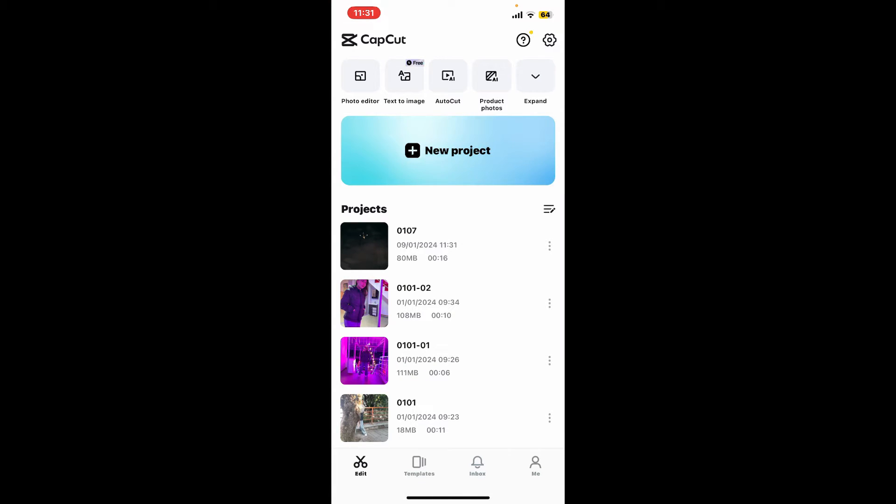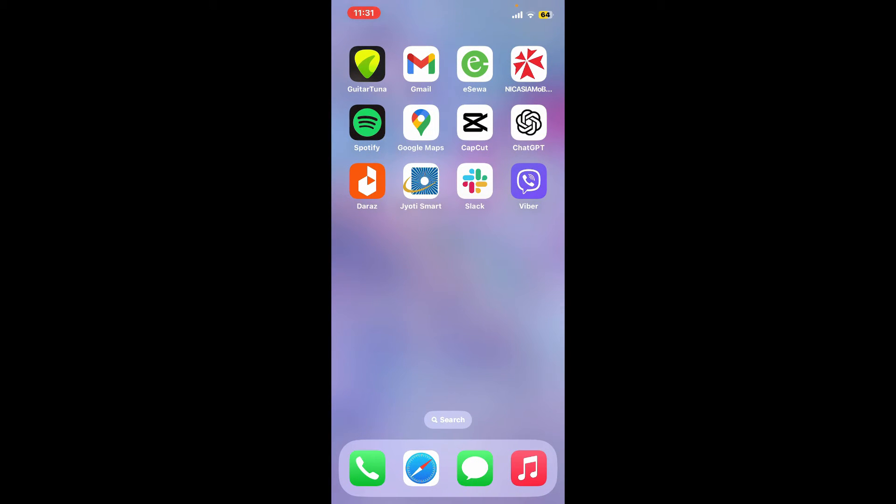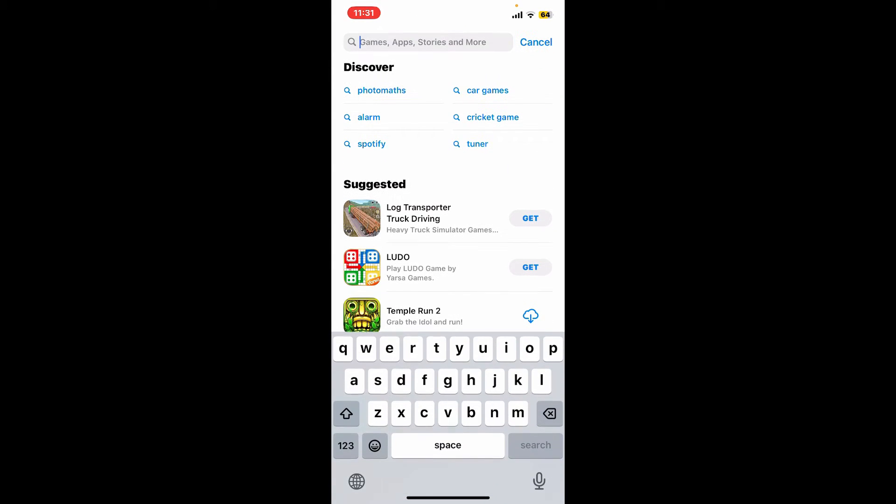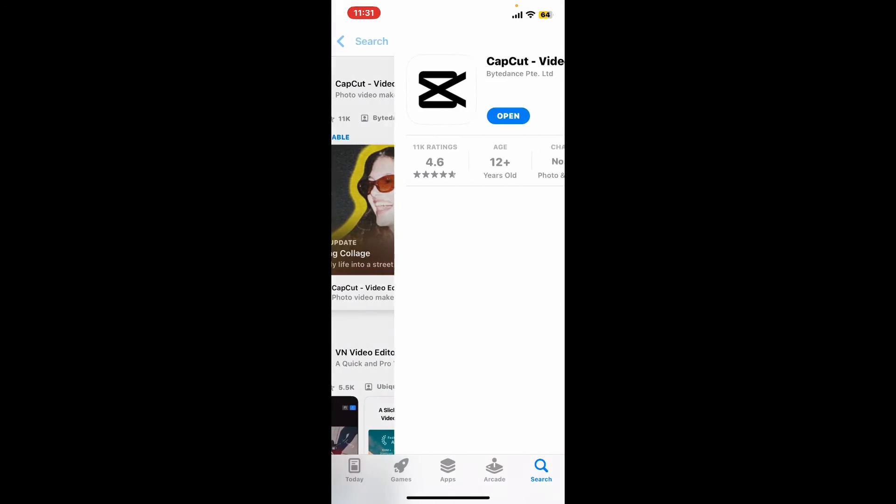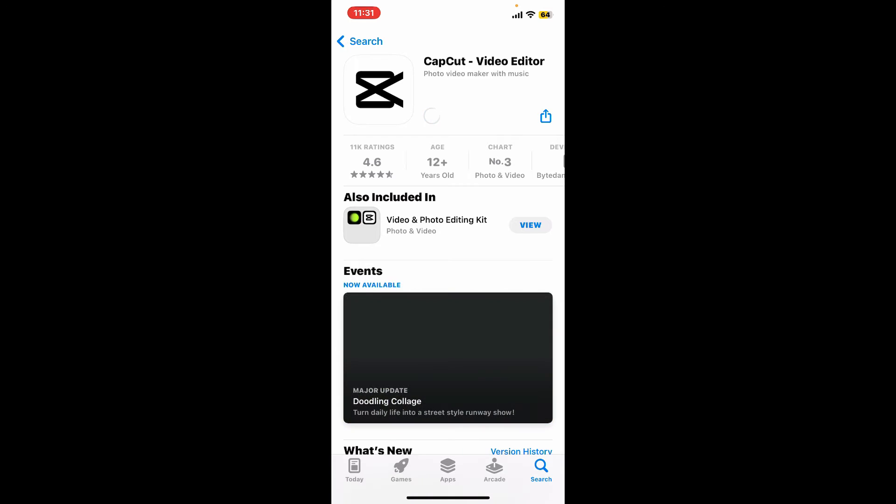If the problem still persists, try updating your CapCut application. Go ahead and open your App Store or your Play Store and search for CapCut in the search box. Look for the application and check if there is an update button available. Tap on update and ensure that you are using the latest version of CapCut application, since developers often release updates for bug fixes and improved performance.